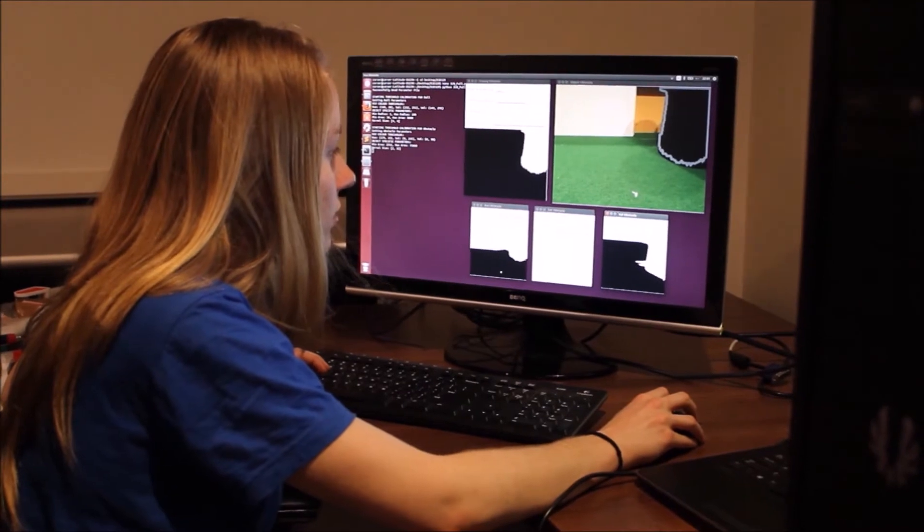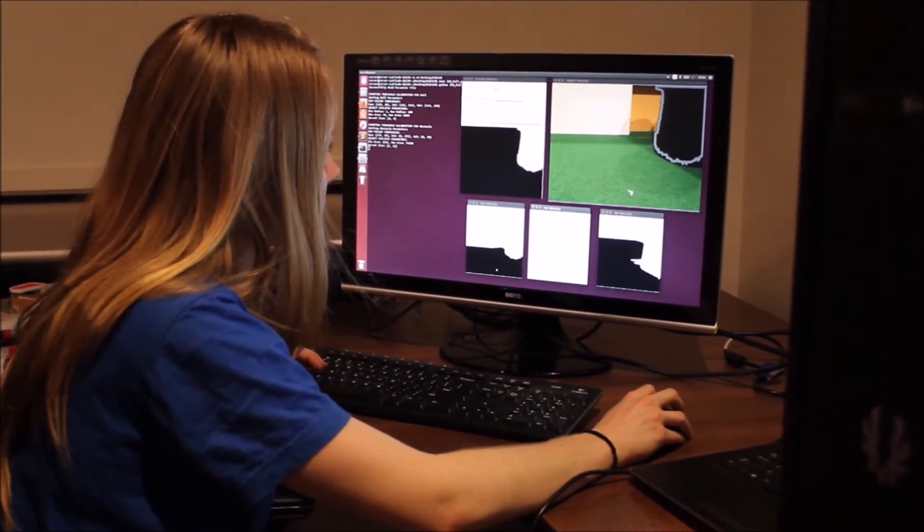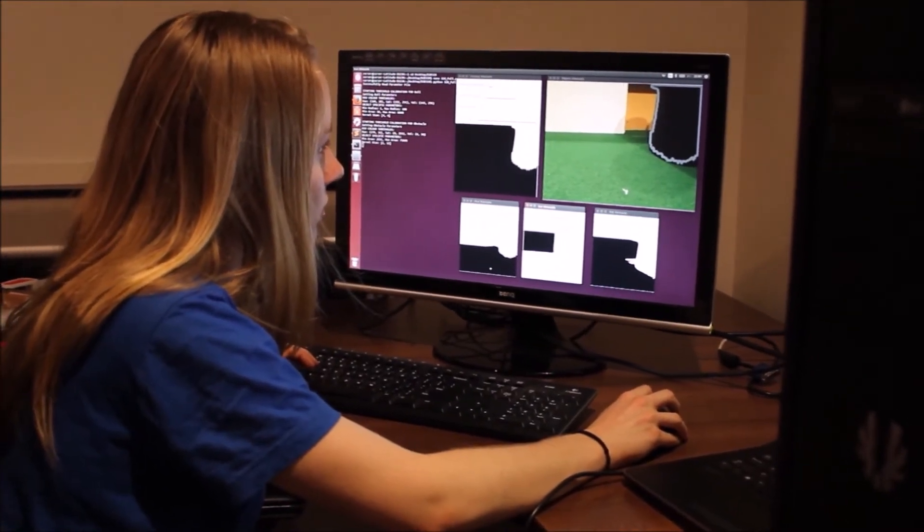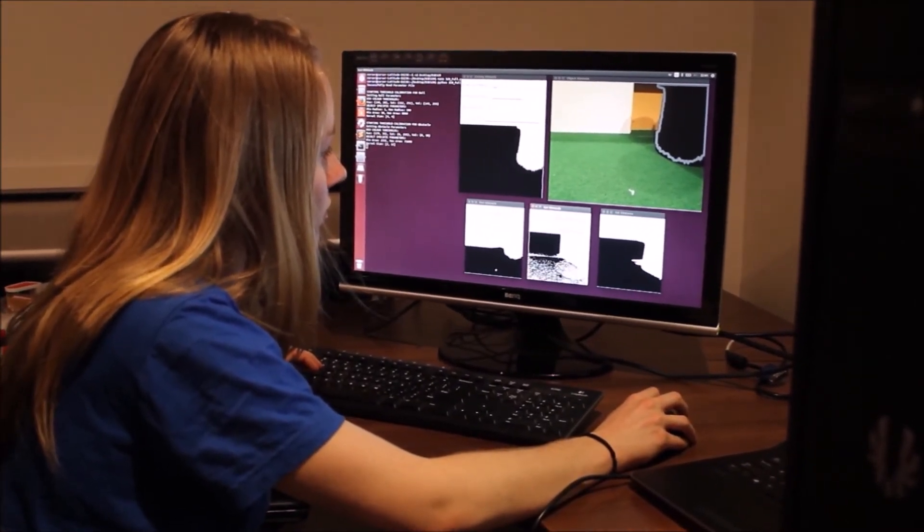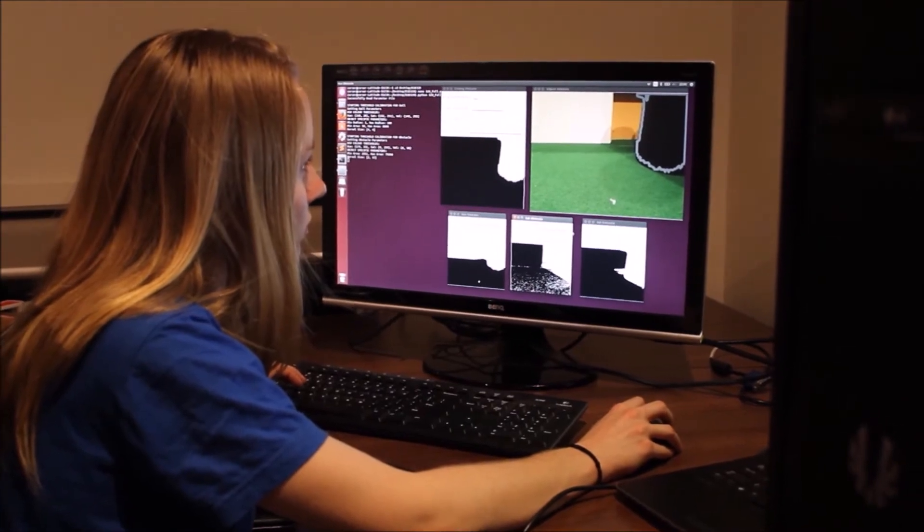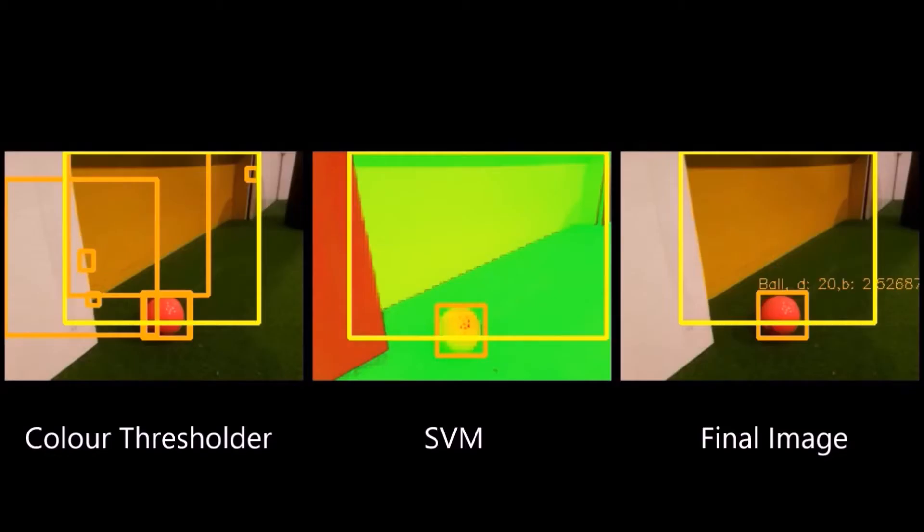Our color threshold was created by finding the range of color values unique to each object. We did this in the HSV color space to eliminate the effects of lighting changes.